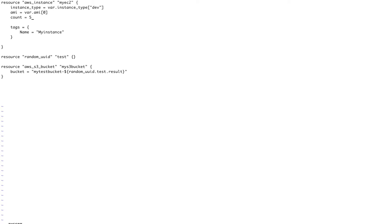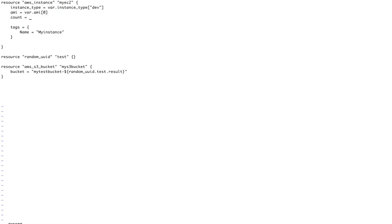But that is not very useful because I don't want five EC2 instances with the same configuration. I would want some conditionals. So what I'm going to do here is I'm going to define a condition that if var.env is equal to prod, then what we are going to do is we are going to launch say five instances, else we are going to launch only two instances.